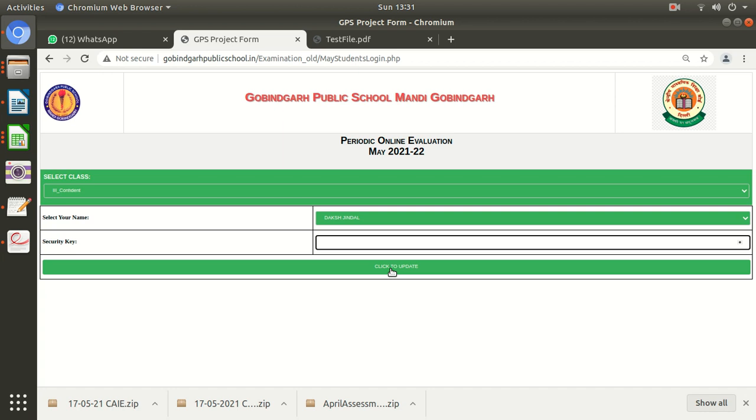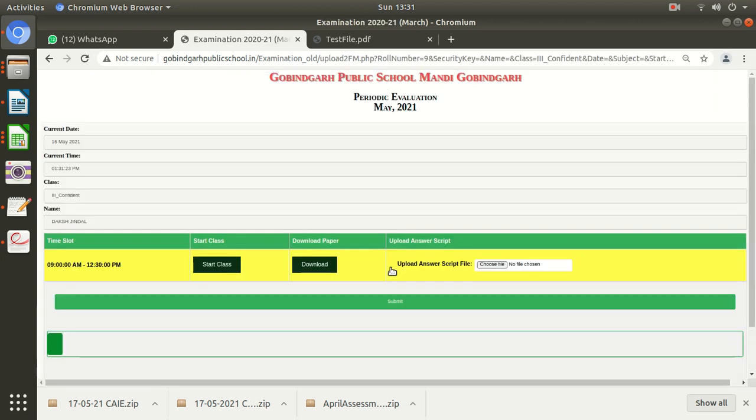Keep in mind: this window with the start class, download paper, and upload answer script options will be shown to you during your paper timing only. Before or after the timings of the paper, you won't be able to see all these options. Only during the paper time according to your guidelines.